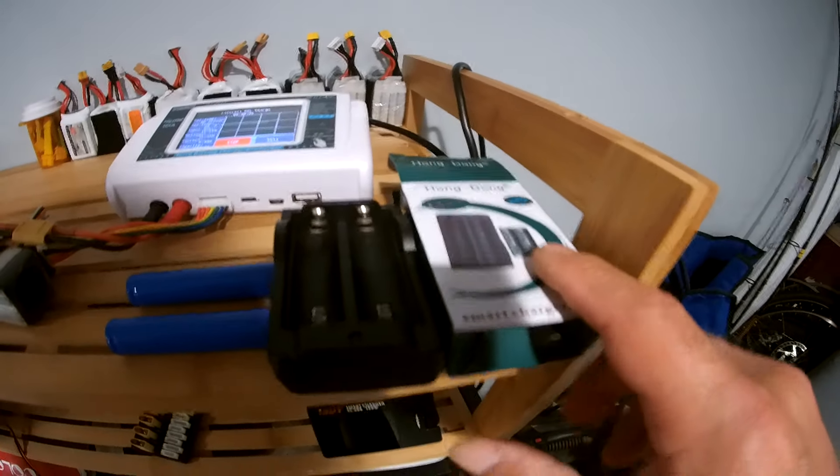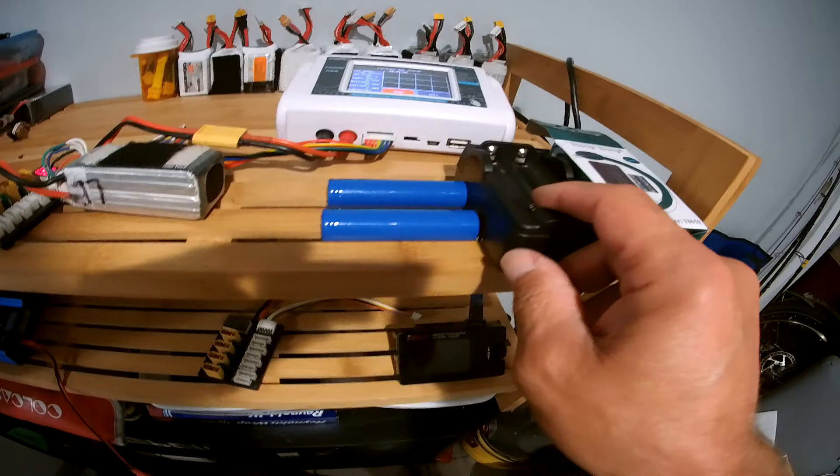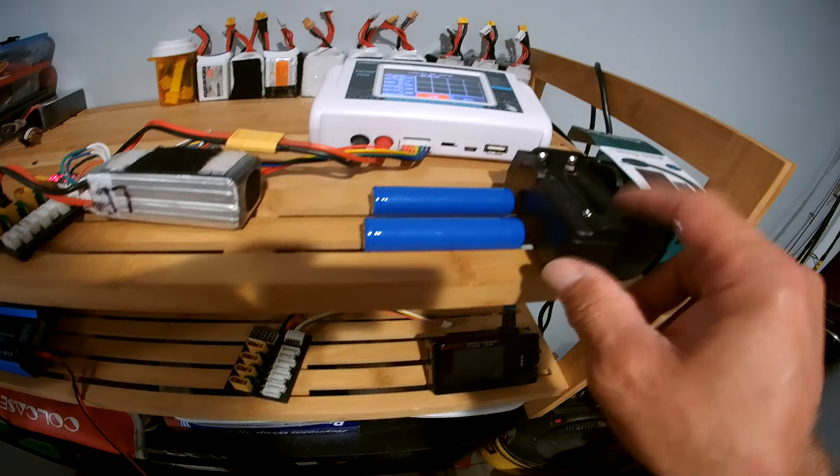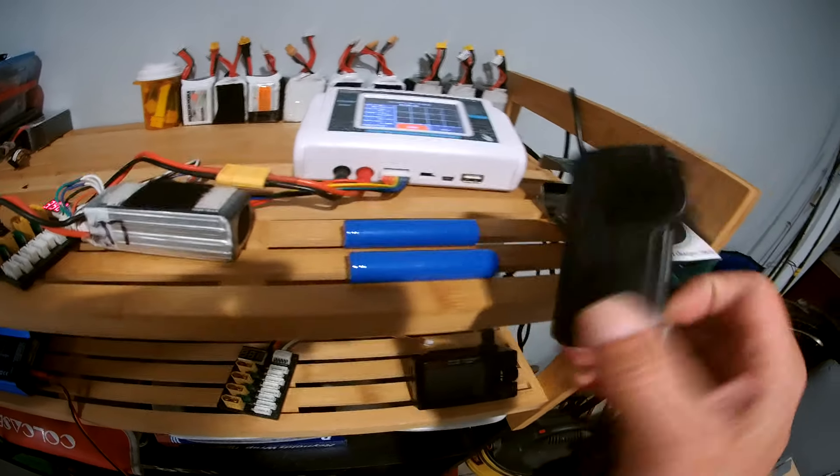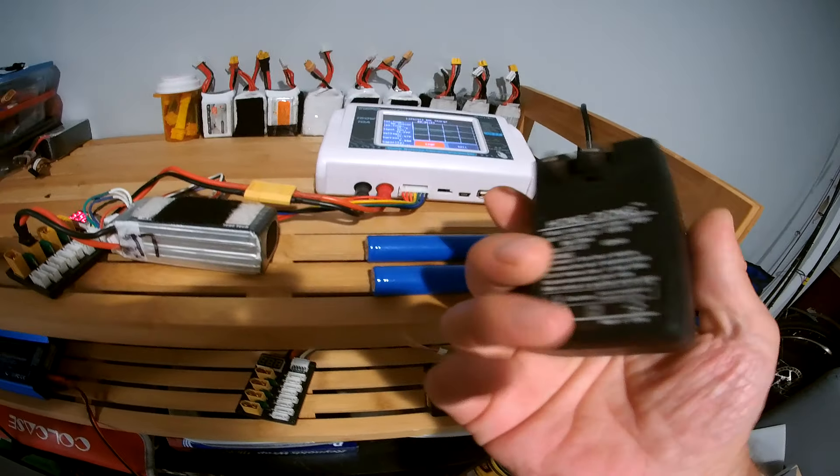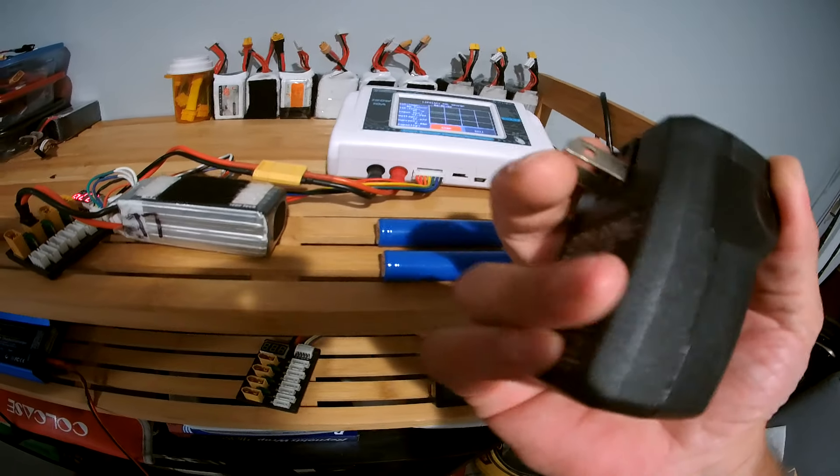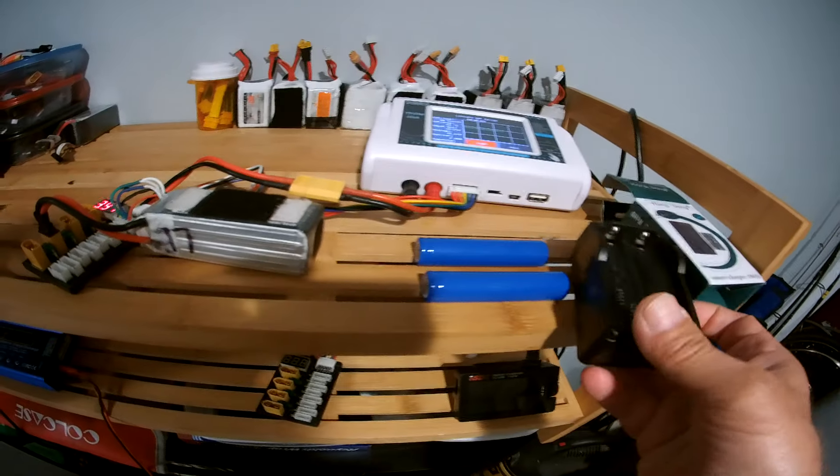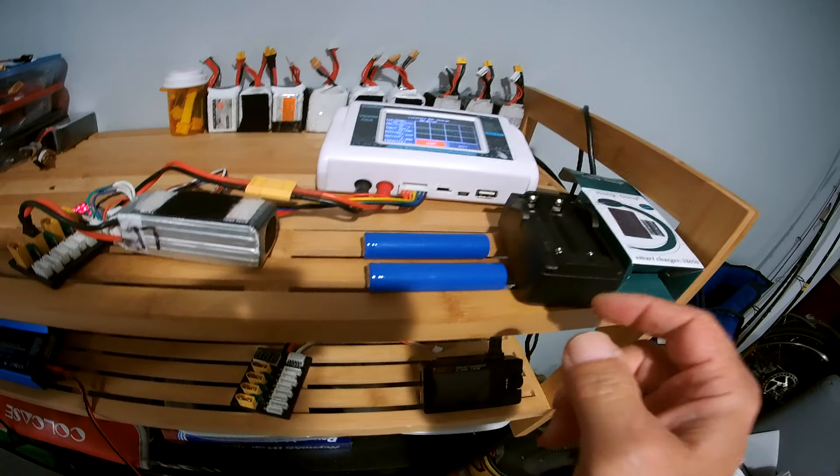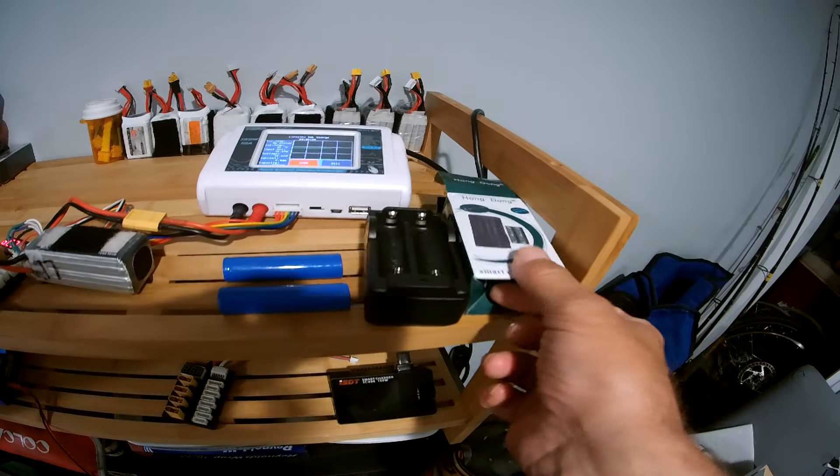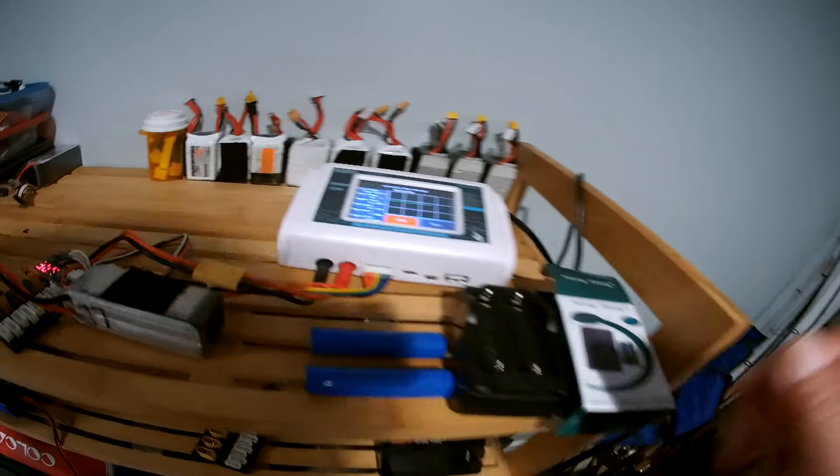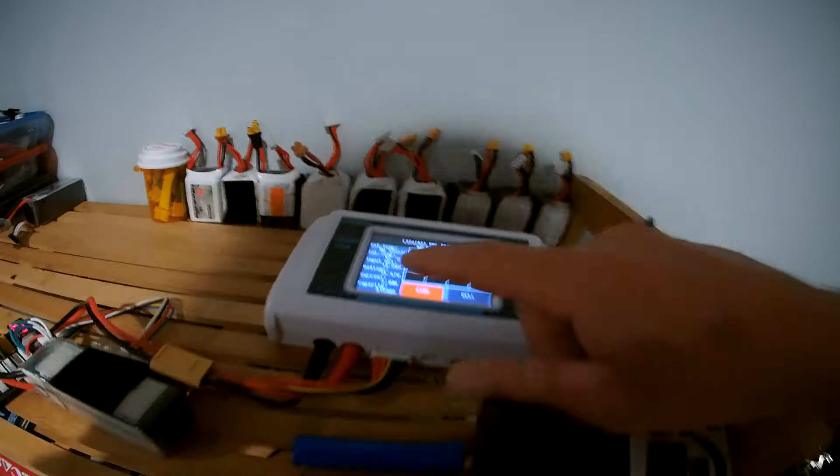Luckily this thing came with the Chinese adapter because the one in the wall... Came with this actually, this little charger here for these batteries. Cheap little $4 things. And yeah, that works good too, Hong Dong.